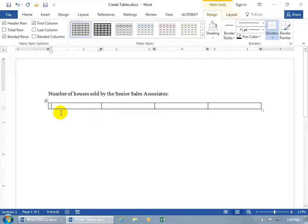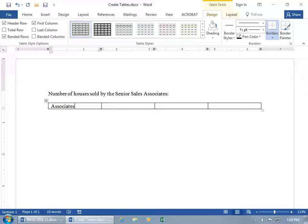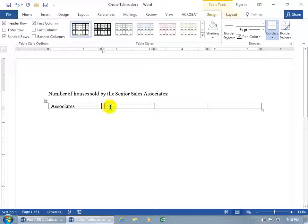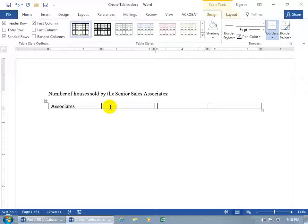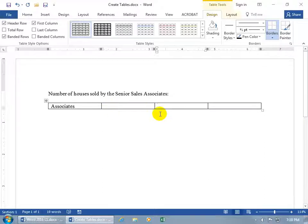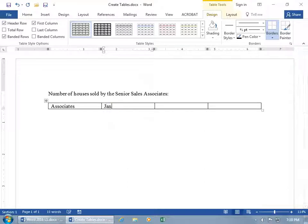The cursor is flashing in the first cell, so let me go ahead and type in my labels for my table. Associates. To get to the next cell, of course you can use the mouse to click in the next cell, or you can use the arrow keys, left or right. Or you can use the Tab key. And to go backwards, if you over-tabbed, hold down the Shift key, then hit Tab to go back. And then we can finish here. This will be for Jan, Feb, and Mar.